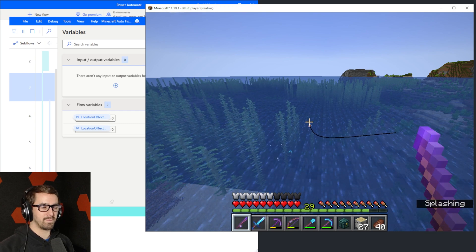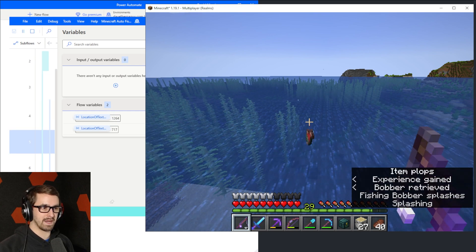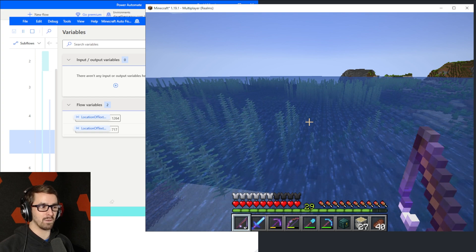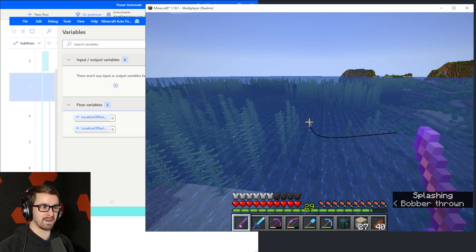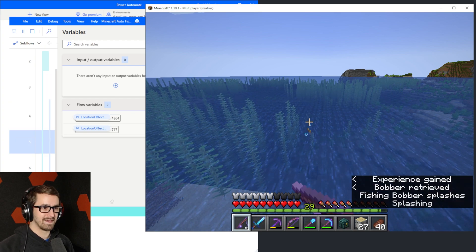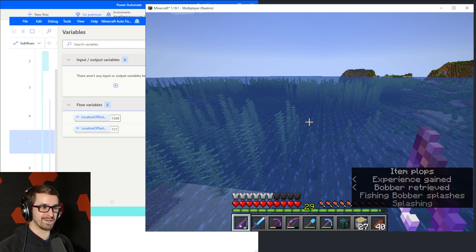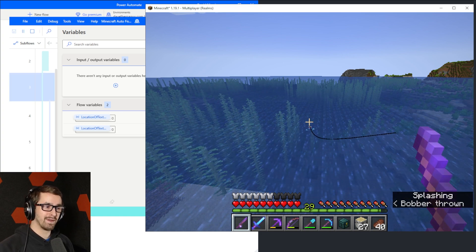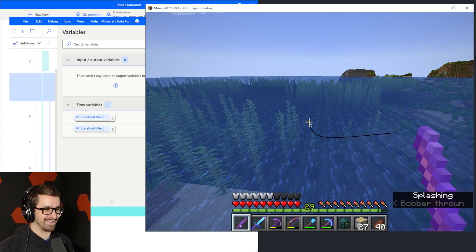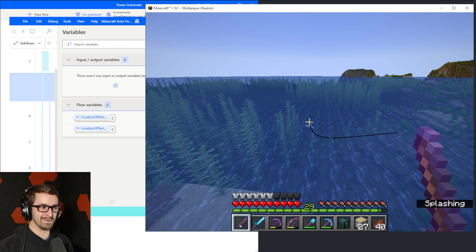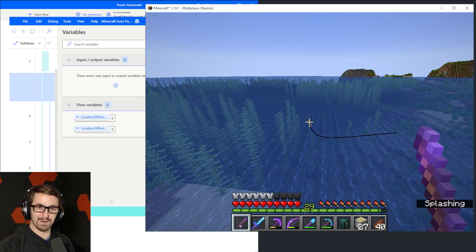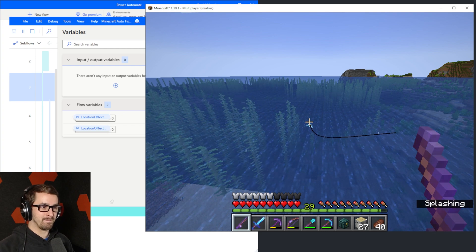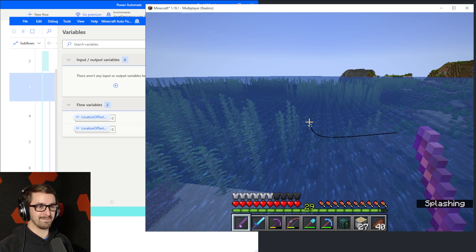And you can see Power Automate is looping on the left side. There we go. It saw the text, reeled it in, and then it waits four seconds, throws that out again, and now it's going to wait for that text again. And there we go. We got ourself another fish. Now we can go get a coffee, go take a nap, you know, whatever we need to do. I don't know why coffee is always a thing that you go do during a break when something is doing your work for you, but it just seems appropriate.